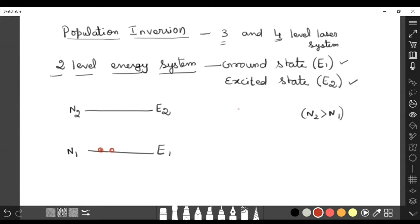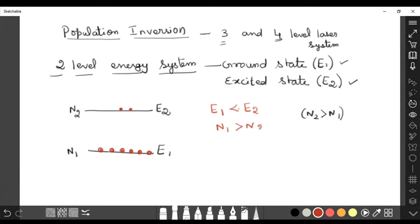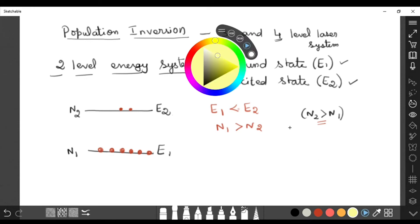Generally, E1 is always less than E2 — E2 is the higher energy state. But as per the number of atoms, more atoms will be in the ground state, so n1 greater than n2 is the normal condition. To achieve population inversion we need n2 greater than n1, so we apply energy in the form of pumping.